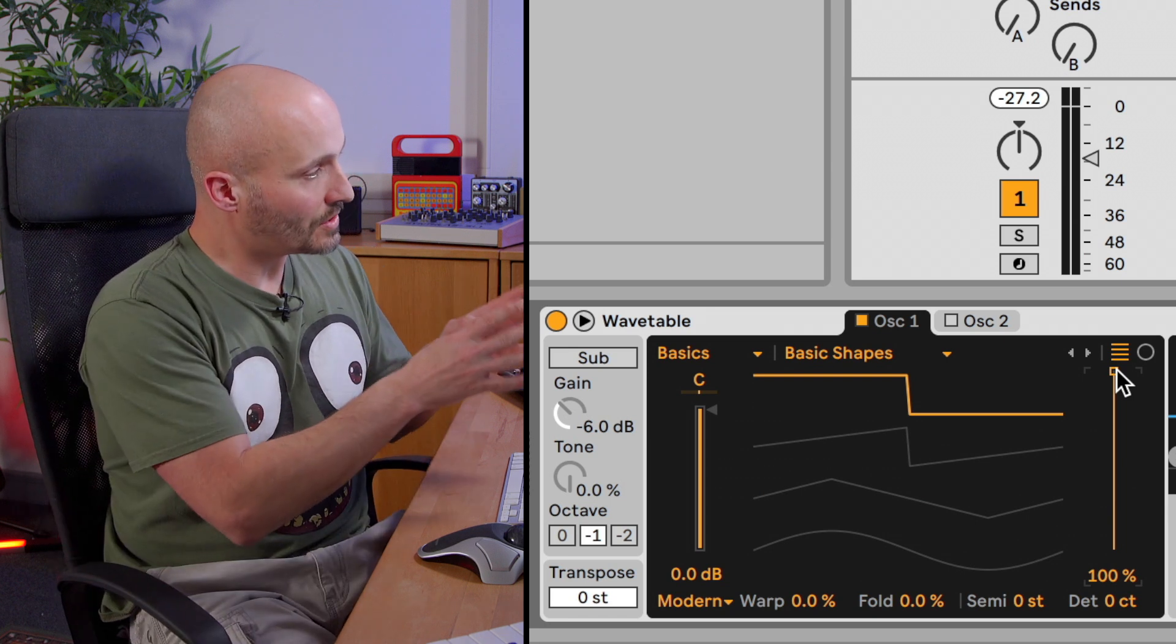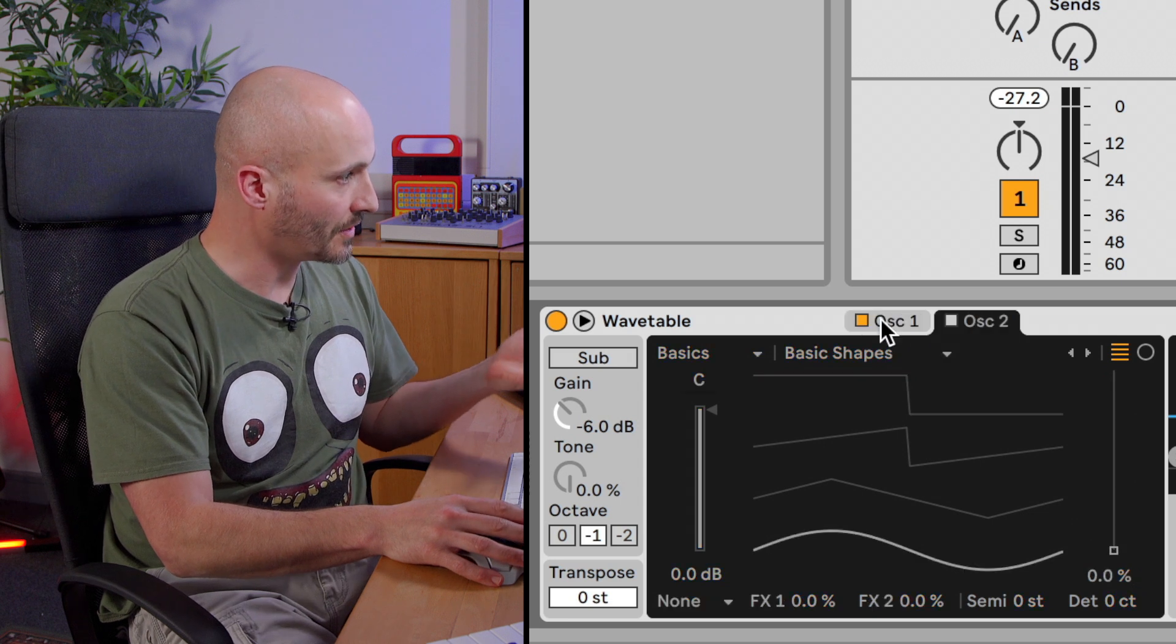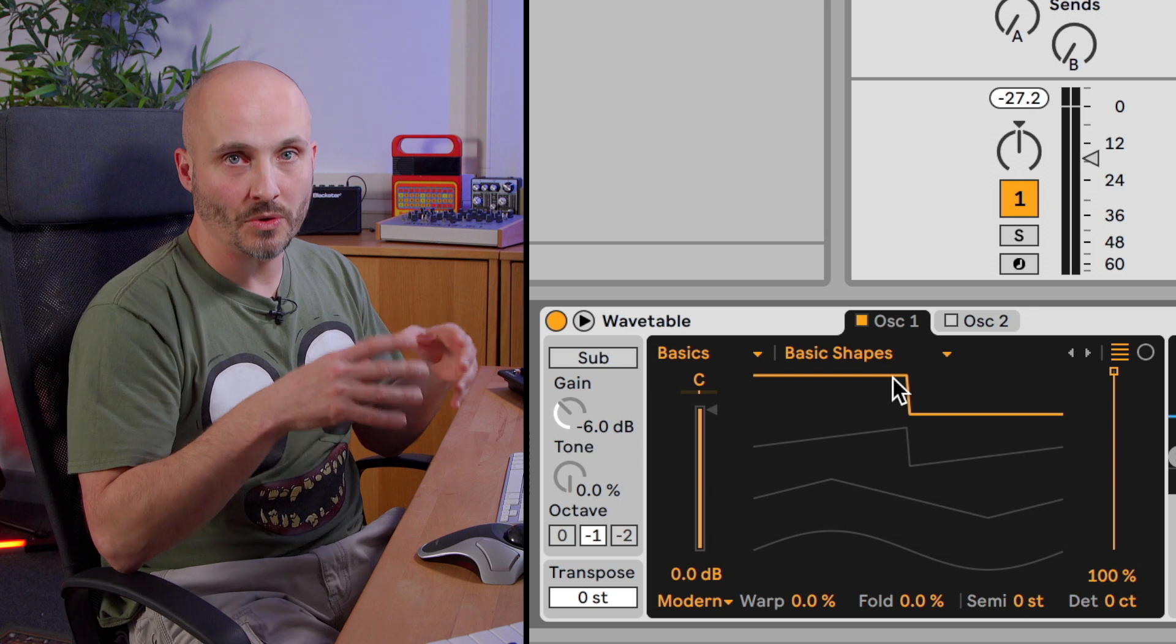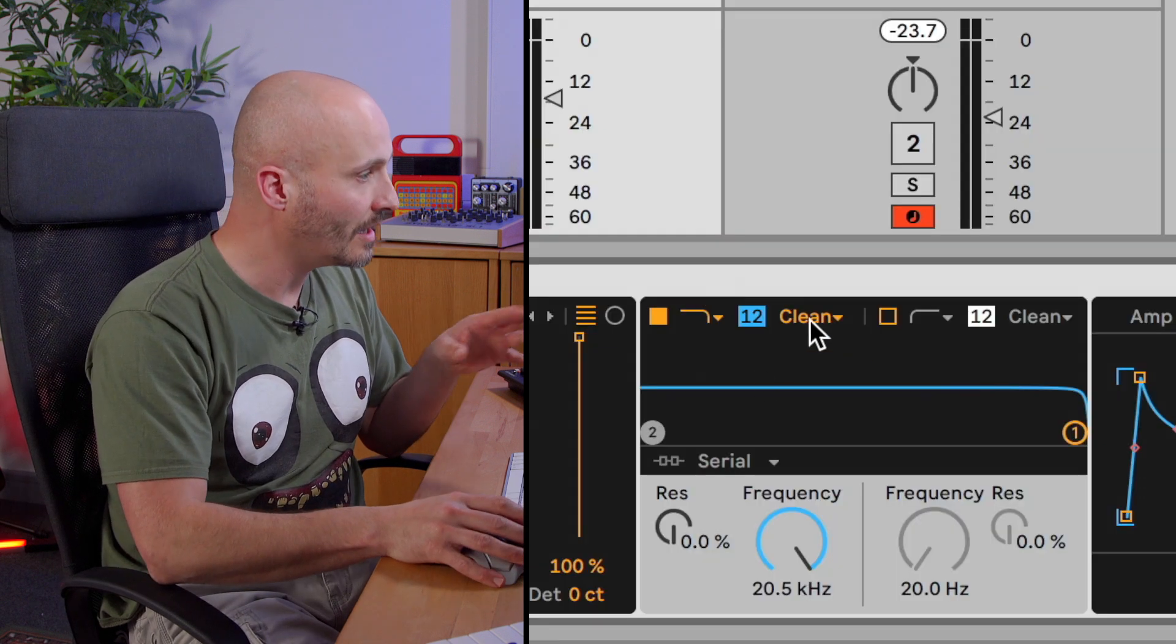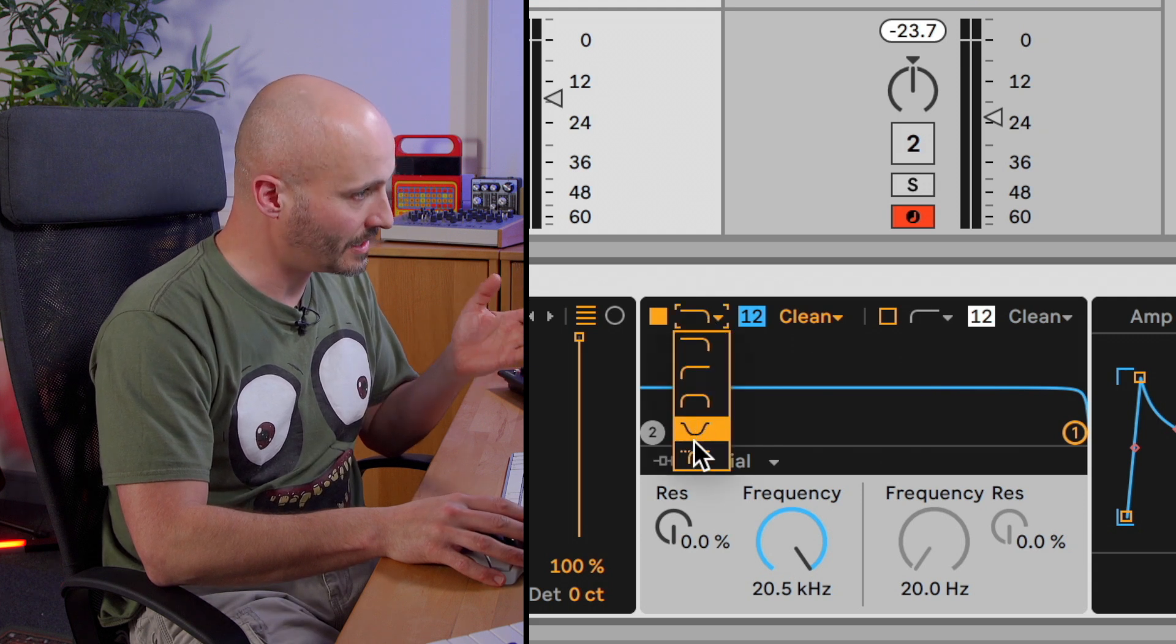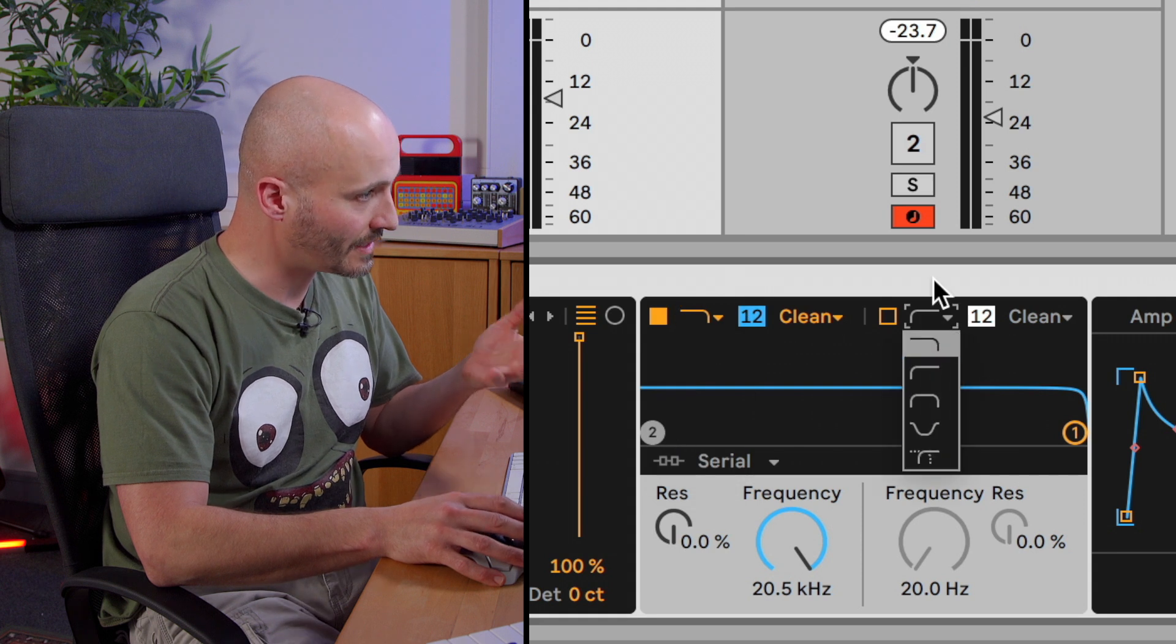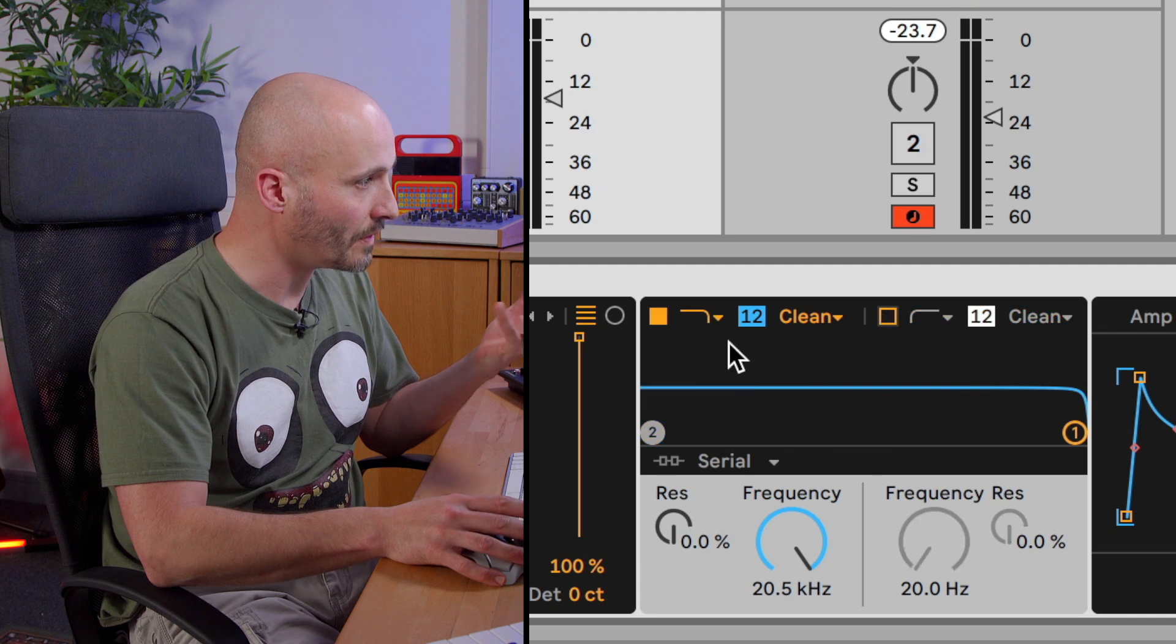So you have two oscillators in Ableton Live's Wavetable. By default the first one's turned on, the second one is not. And then as I mentioned earlier, after that point it goes through a more classic Subtractive Synthesis processing section. So we have here a filter section. The filter section can be a choice of filter type for the first filter and a choice of filter type for the second filter. We have buttons to turn these on and off if we want them.